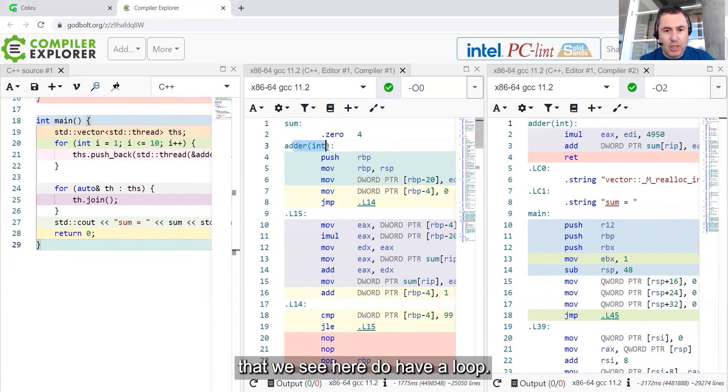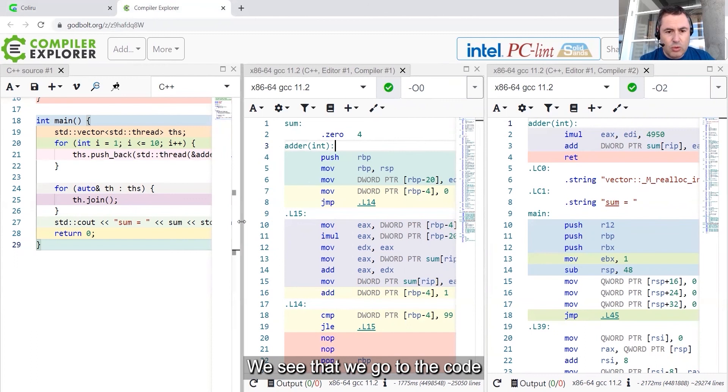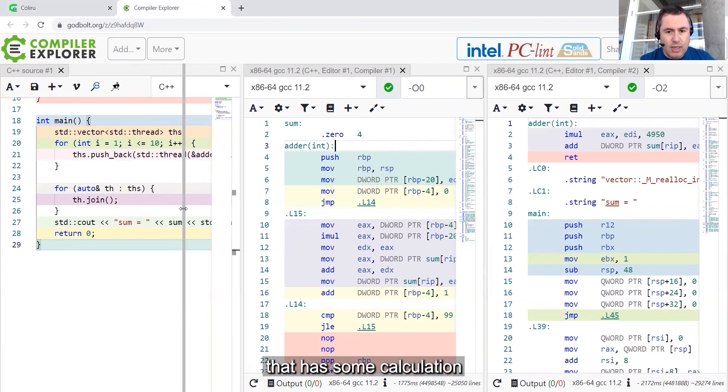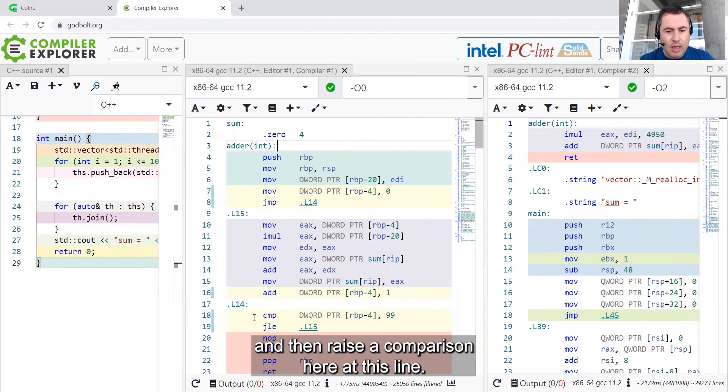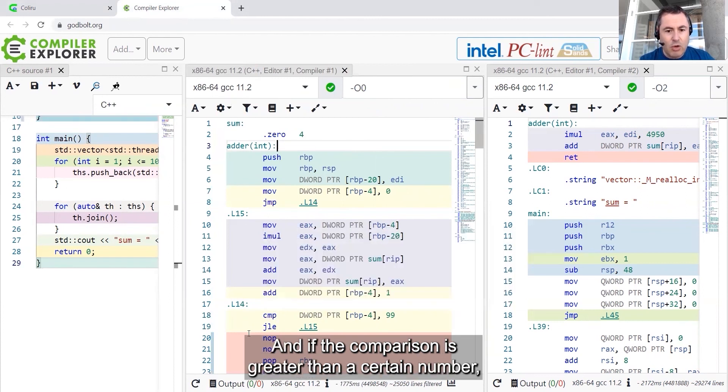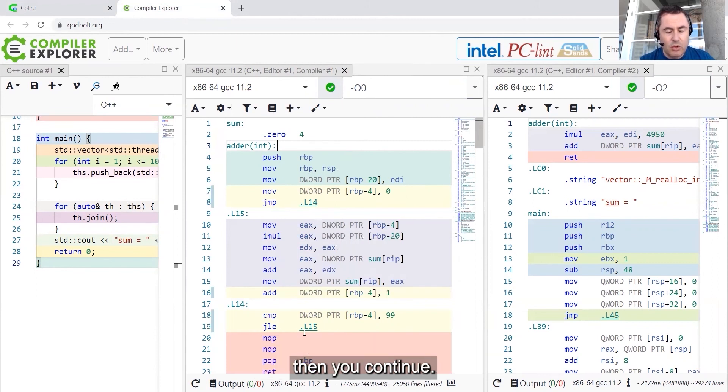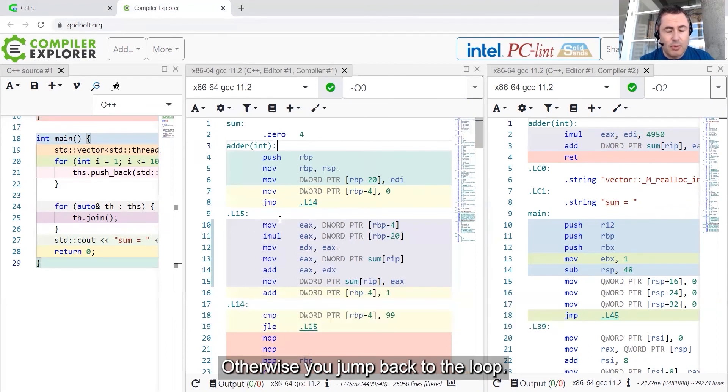With minus O0, the adder function that we see here does have a loop. The loop is here. We see that we go to the code that has some calculation, and then there is a comparison here at this line. And if the comparison is greater than a certain number, then you continue. Otherwise, you jump back to the loop.